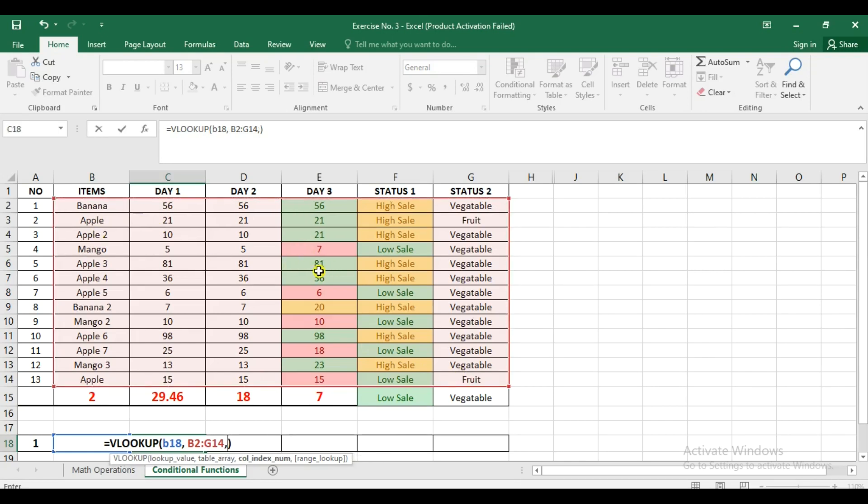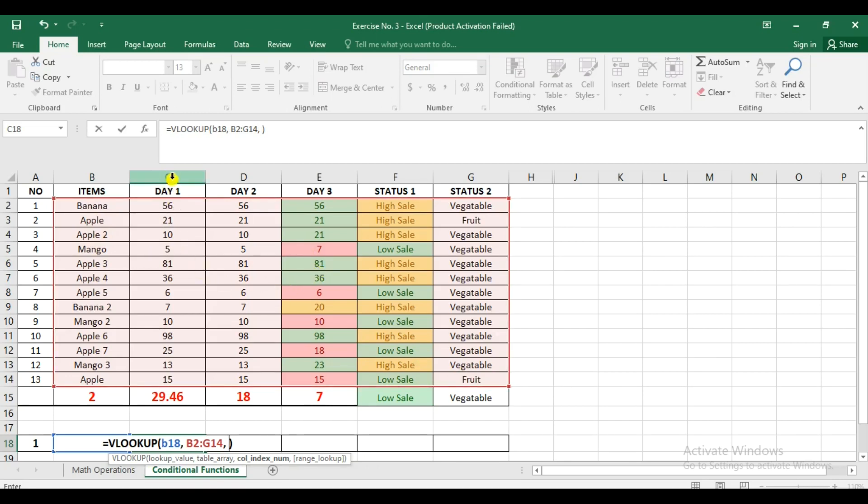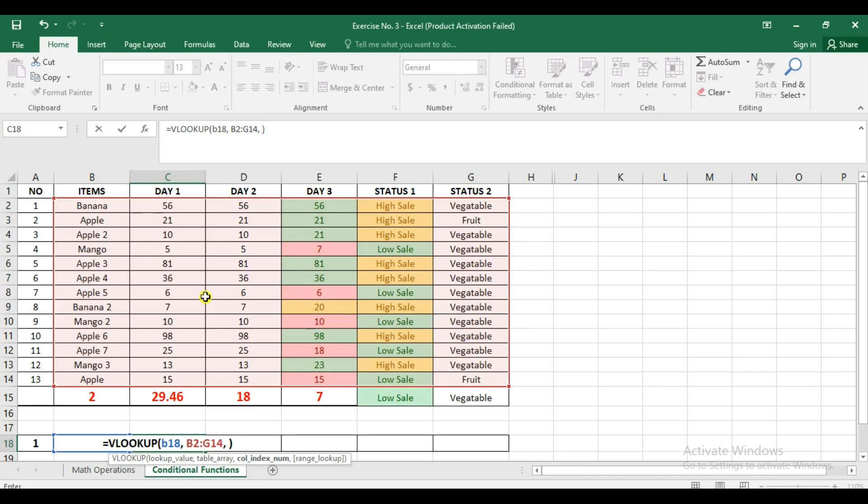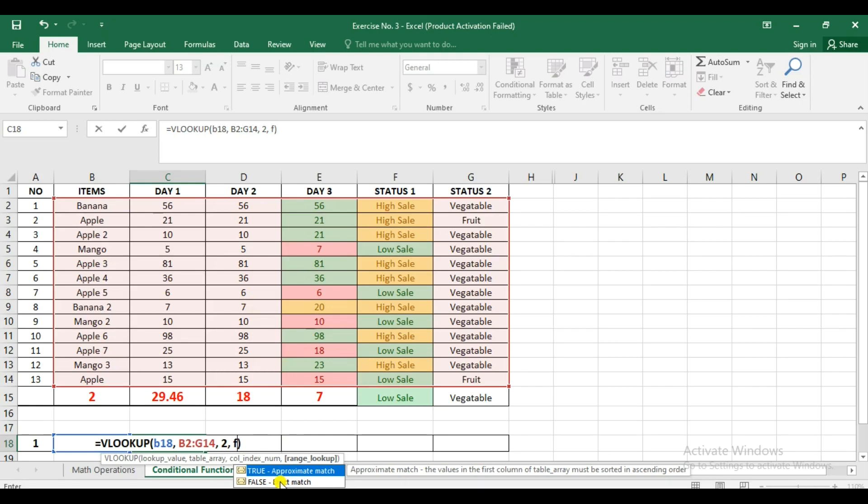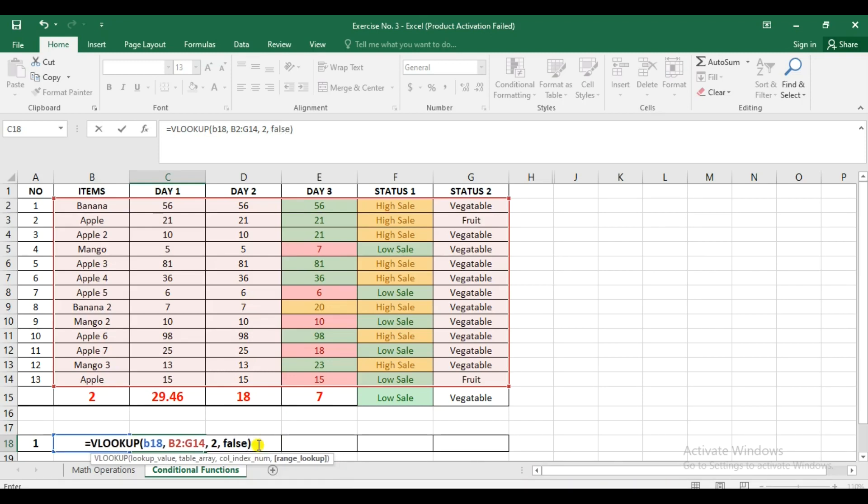Now we put comma here, and then the day one is under the column number two, because we started in letter B, column B. So this is number one, two, three, four, five, and six. That is the column number that we're going to retrieve later on. So we're going to put here two, and then the constant says here, if it's true, it's going to be approximate match, and if it's false, exact match. So we're going to use false for that. So let's put in false.